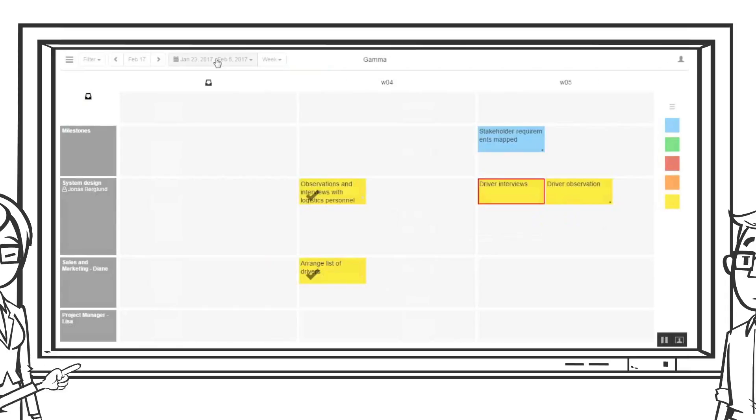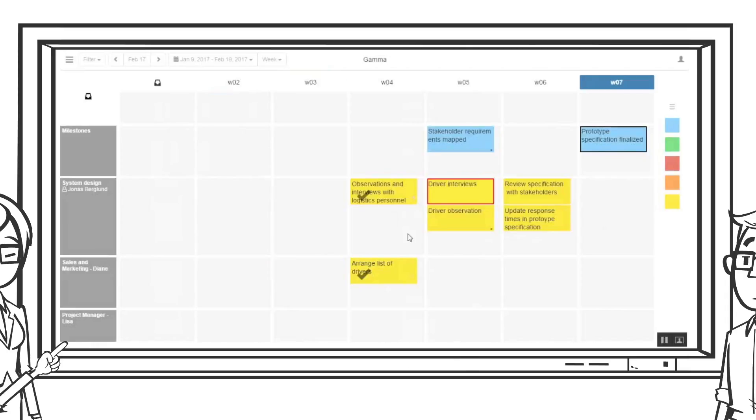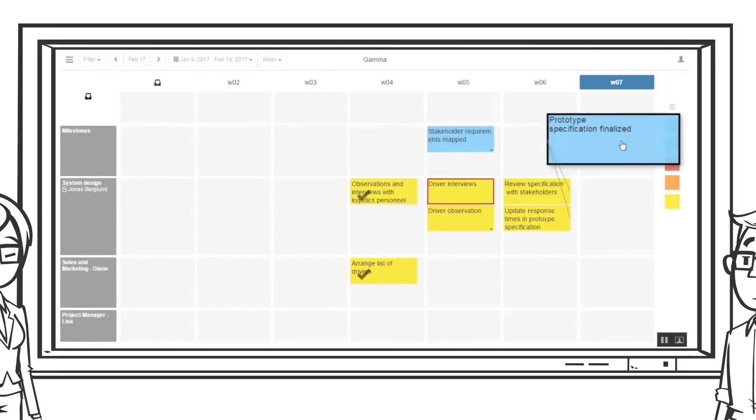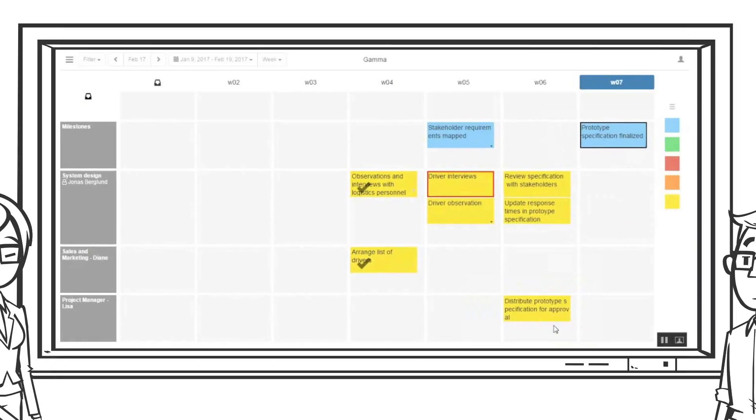Zooming out from a two-week view to a six-week view, the team notes that an important milestone is coming up. Lisa plans the specification for approval in week six as soon as Jonas finishes it and connects it to the milestone.